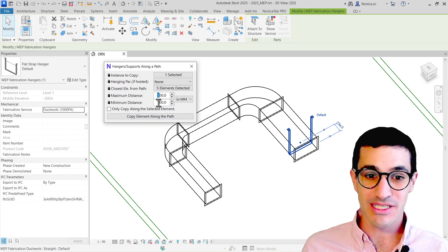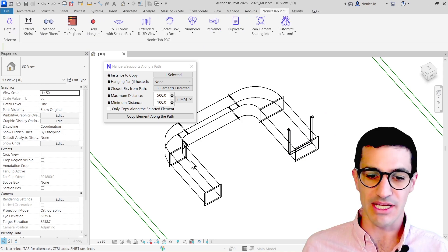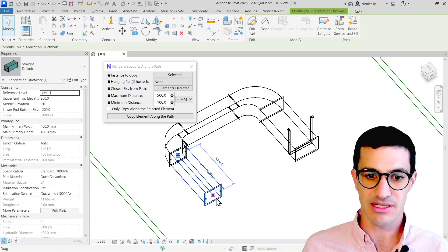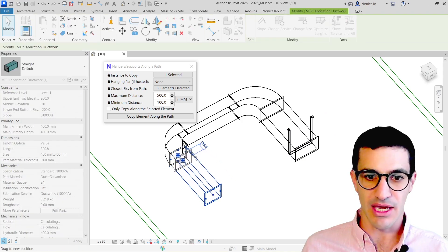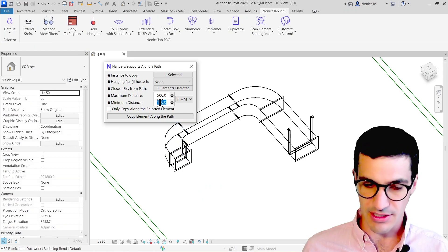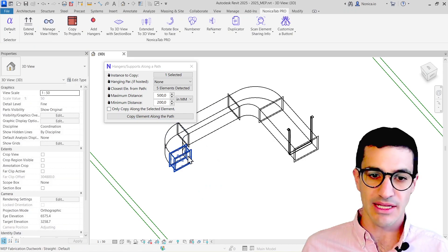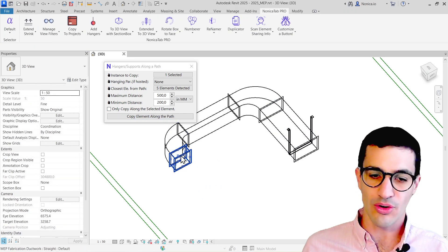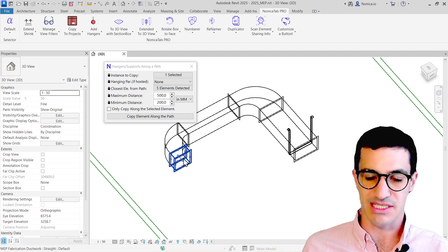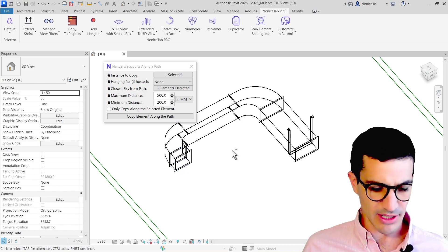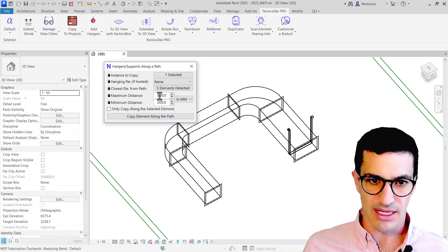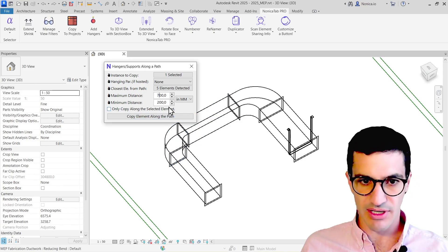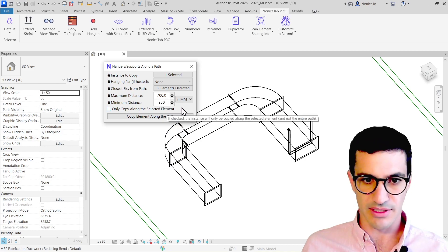The minimum distance is useful when we have short segments. Let's say, for example, this segment is 185. If I select here 200, then in that case no hanger is going to be placed for this small segment. But I'm going to go back here and select 700 and 250.